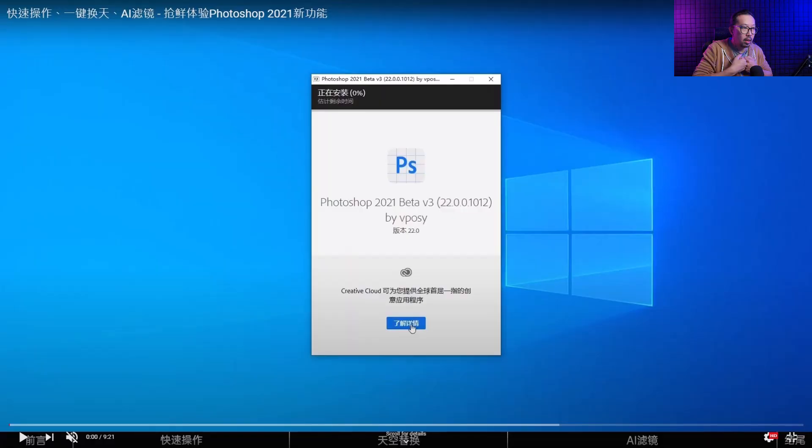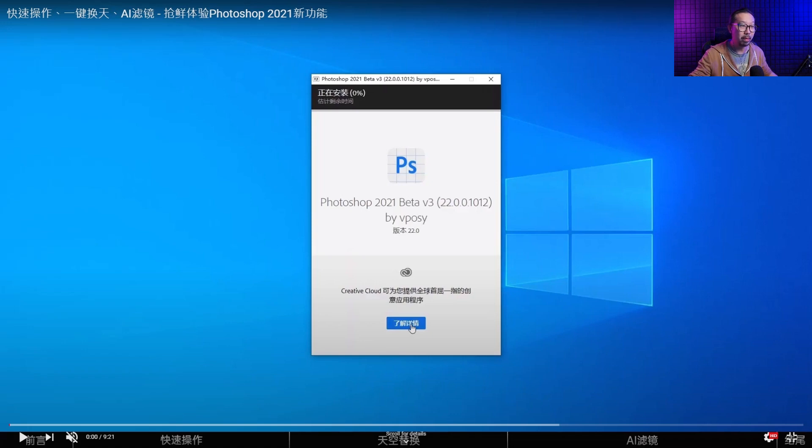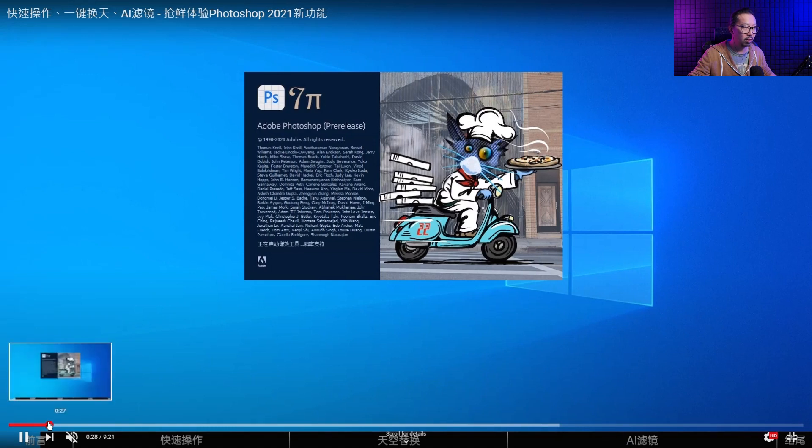I haven't seen the video yet, so let's find out what Photoshop 2021 is all about. Okay, let's go. Let's see what this Photoshop 2021 beta is all about. All right, let's play this. Oh, I'm gonna fast forward a little bit, this is a long video.